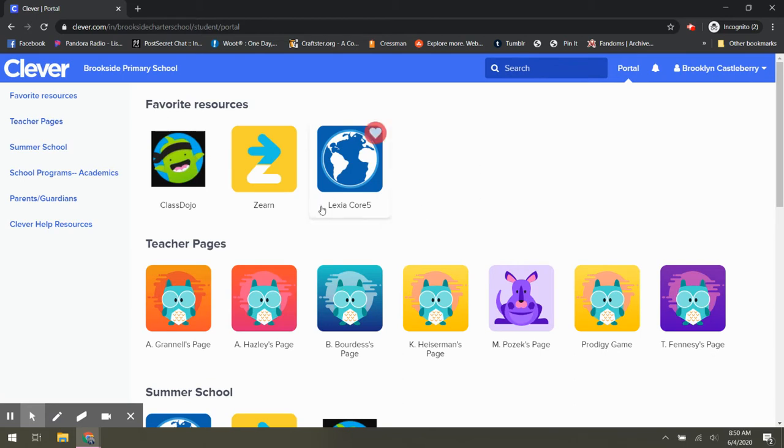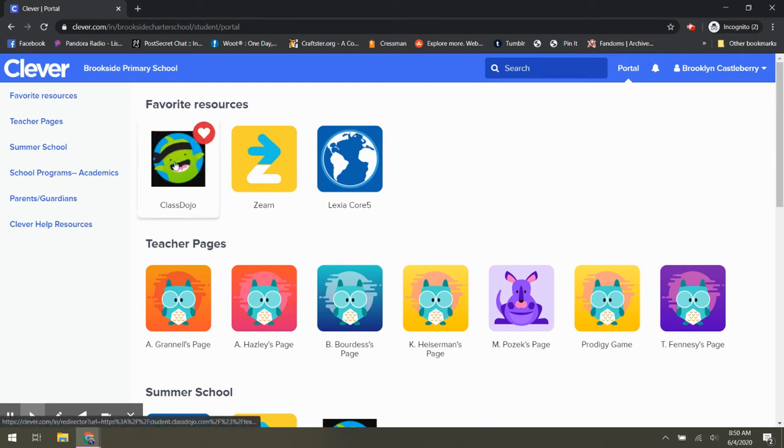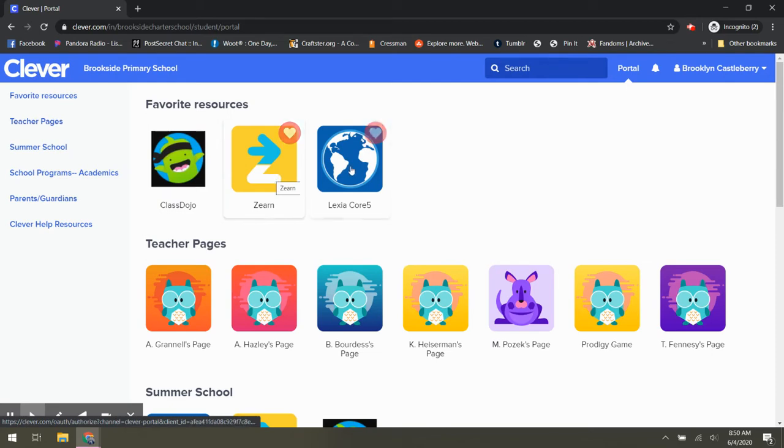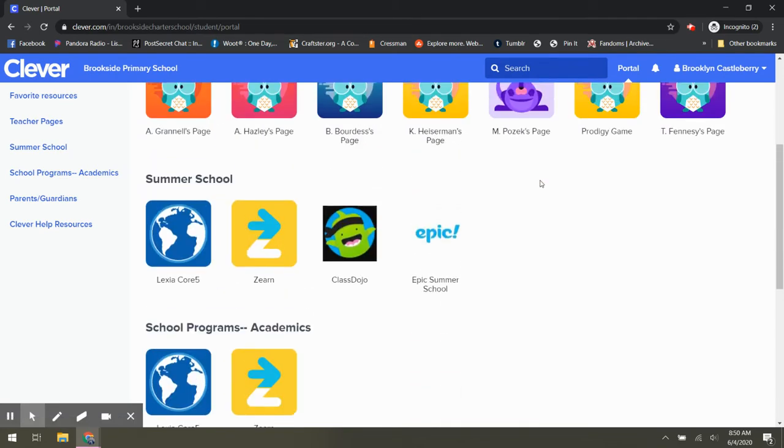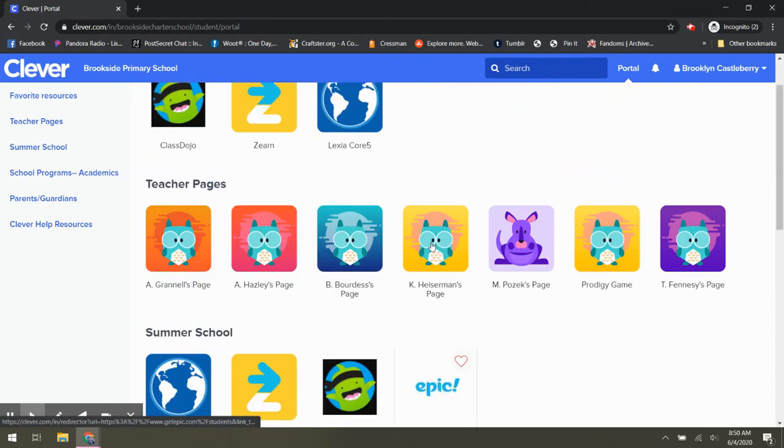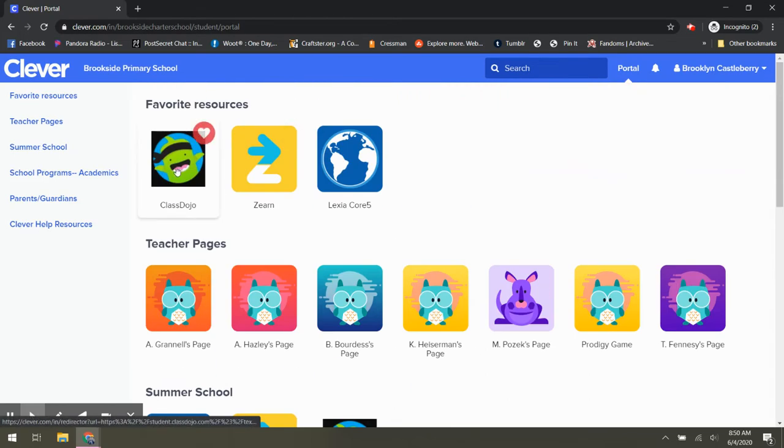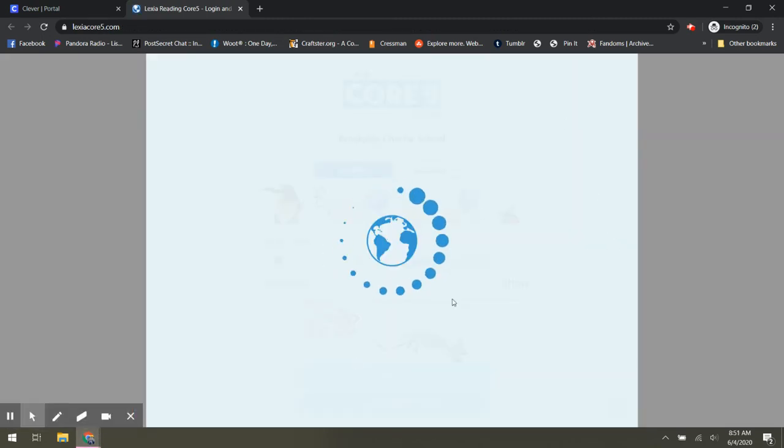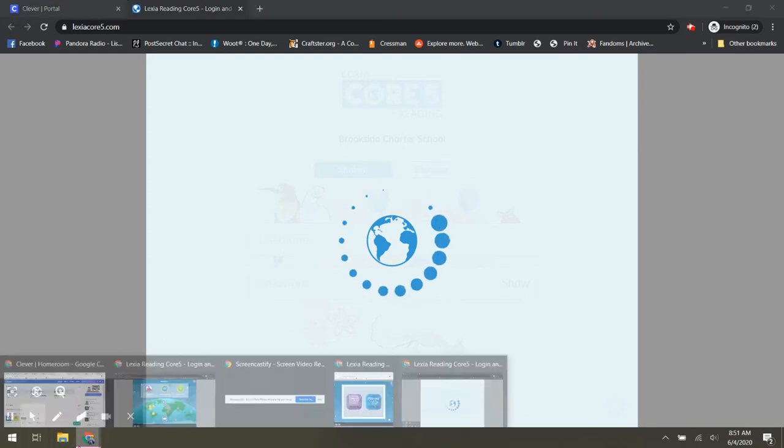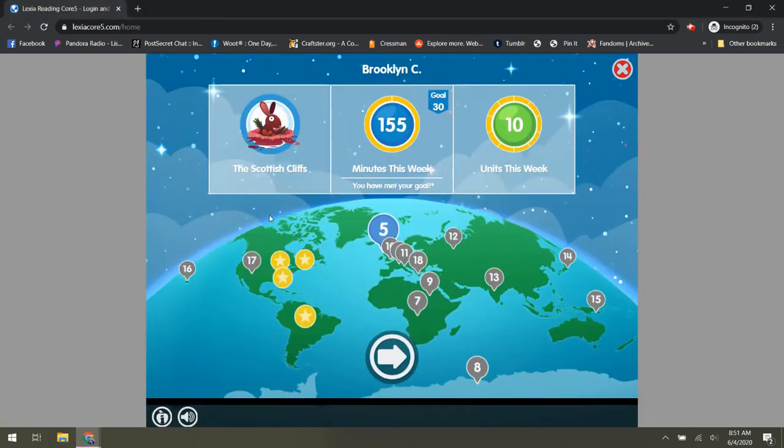So now once you're on Clever, it gives you a bunch of different resources that we have. Zern is the math program. Lexia is the reading program. There are some more options as well. I'm going to show you, you're going to click on the Lexia and you're going to log in. And when you log in, it's going to take a minute to get the thing done.